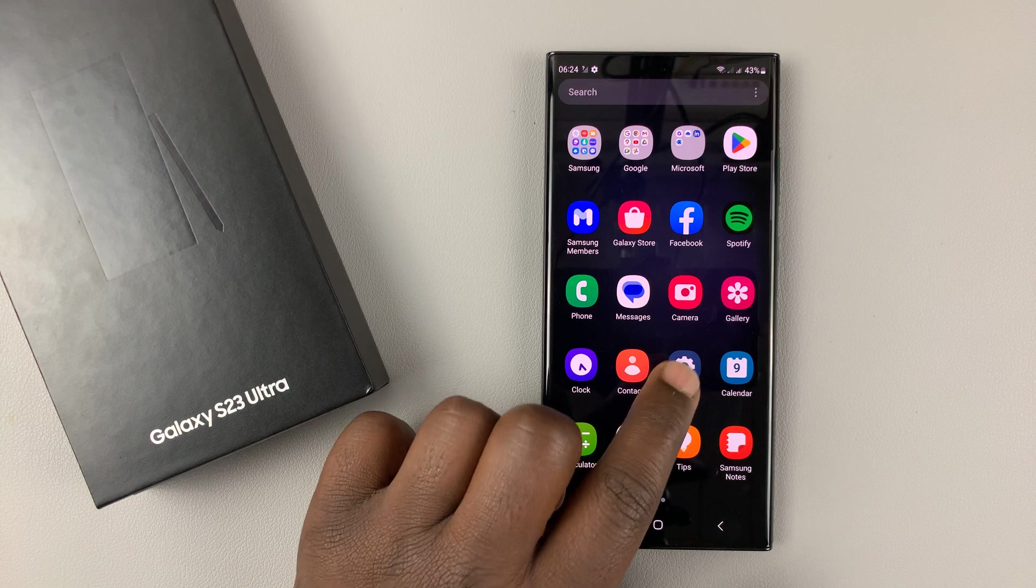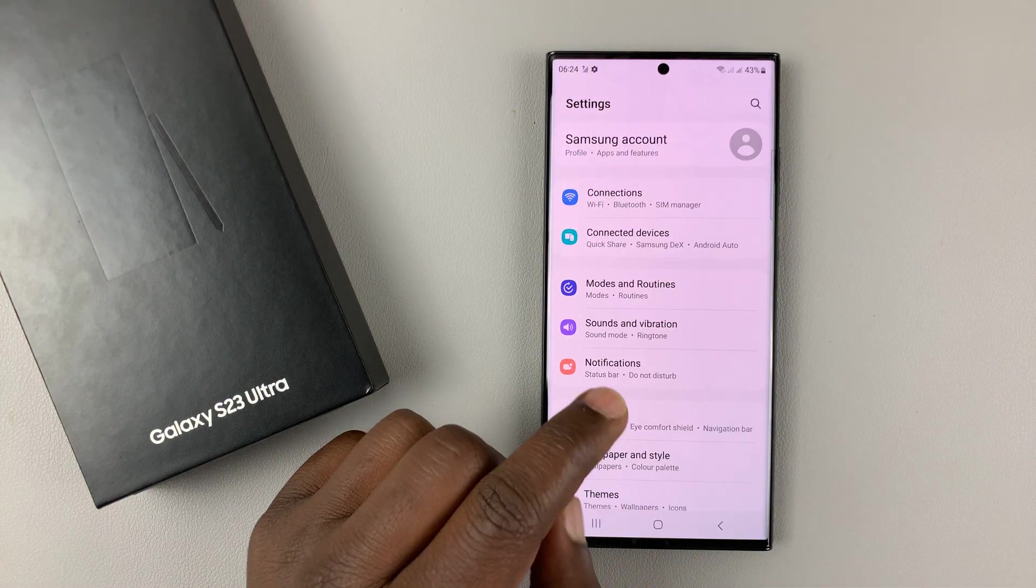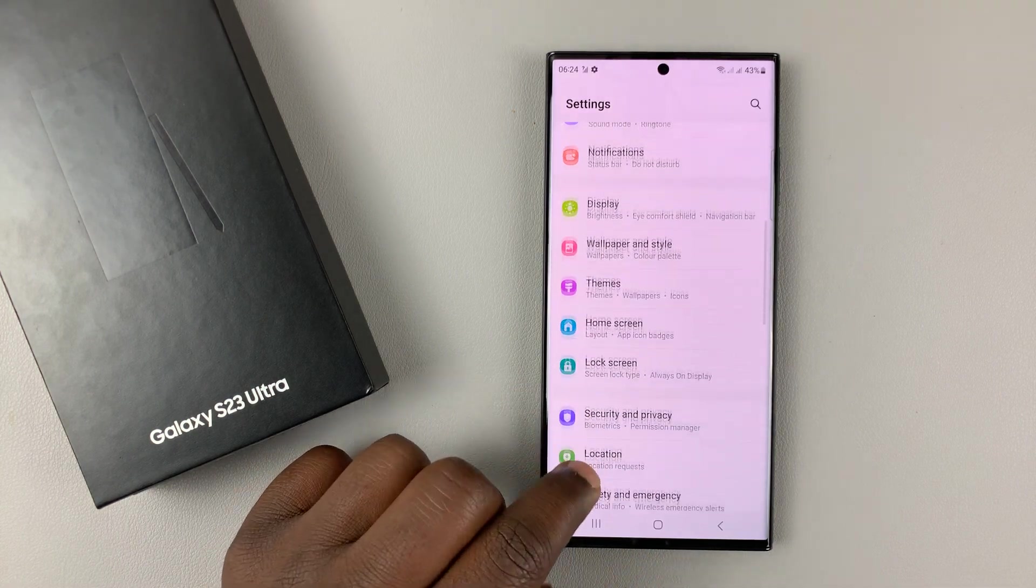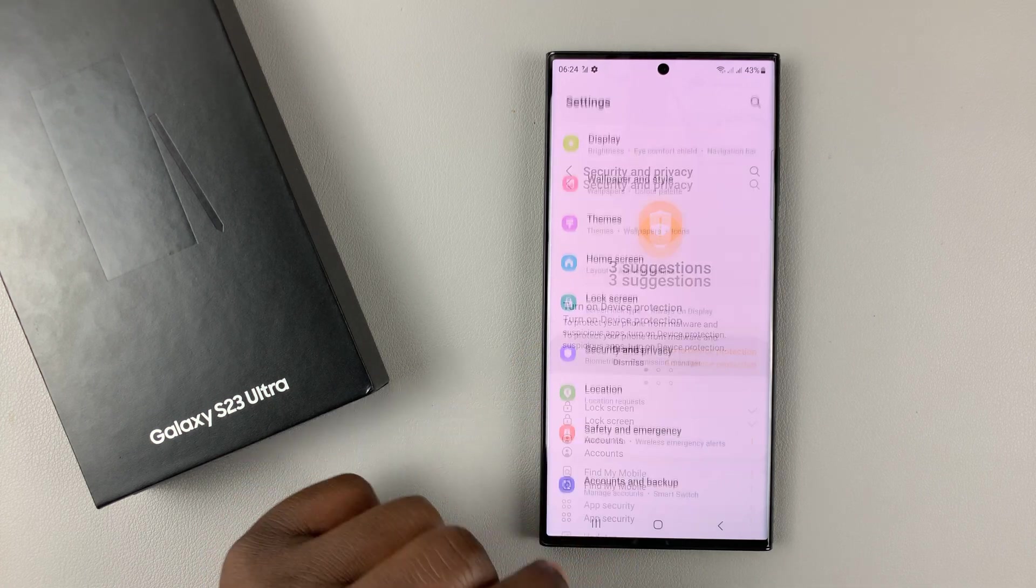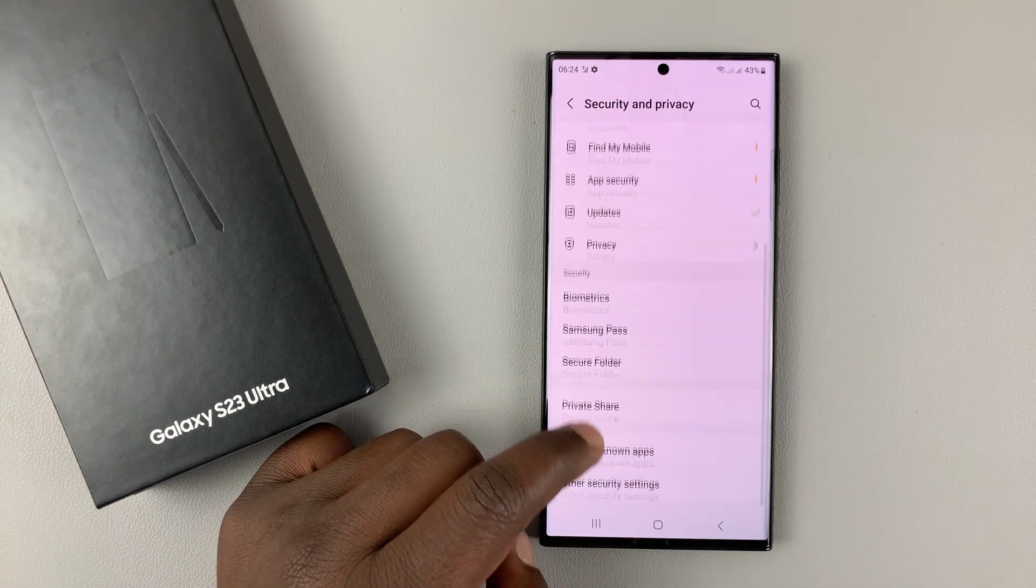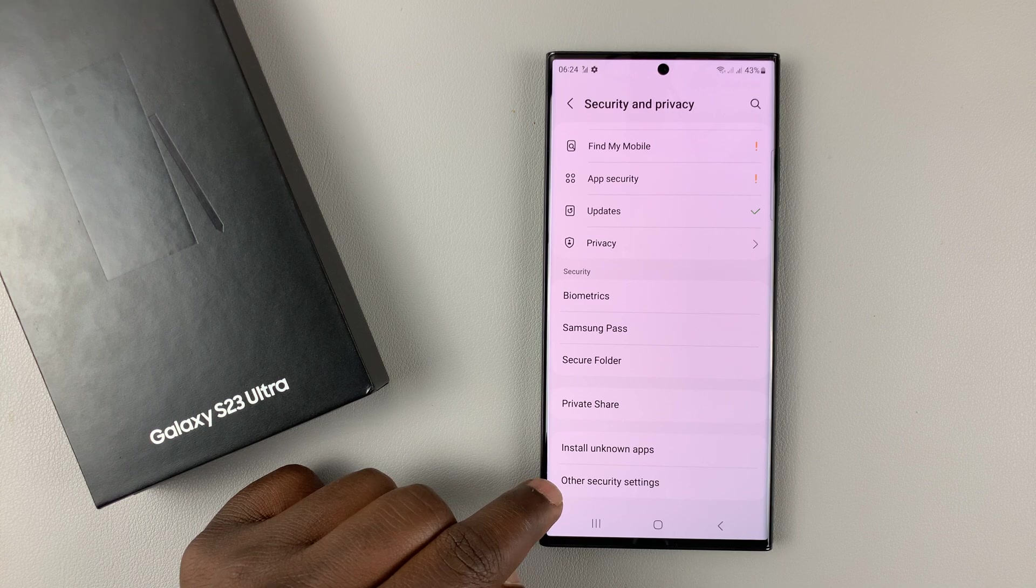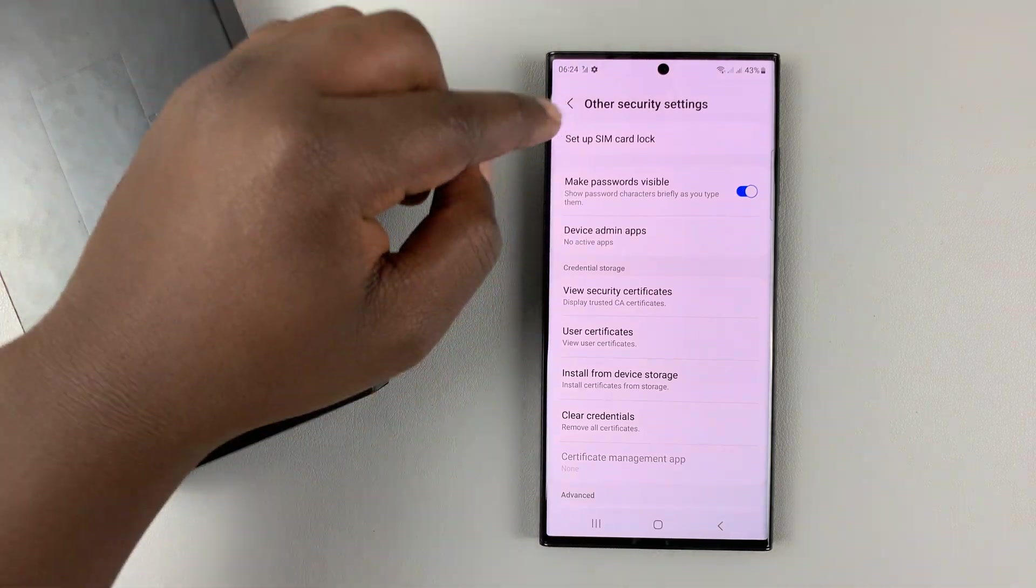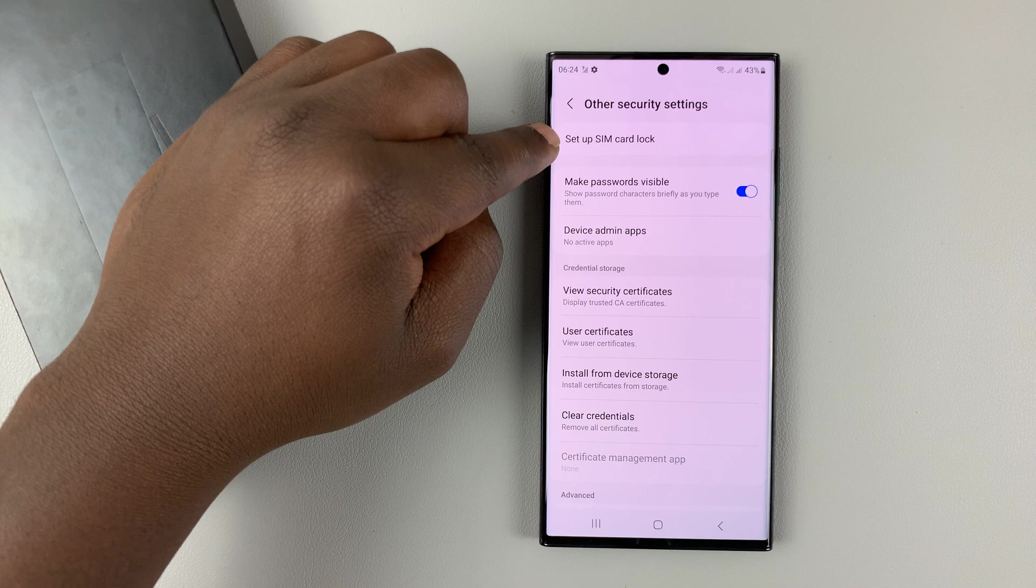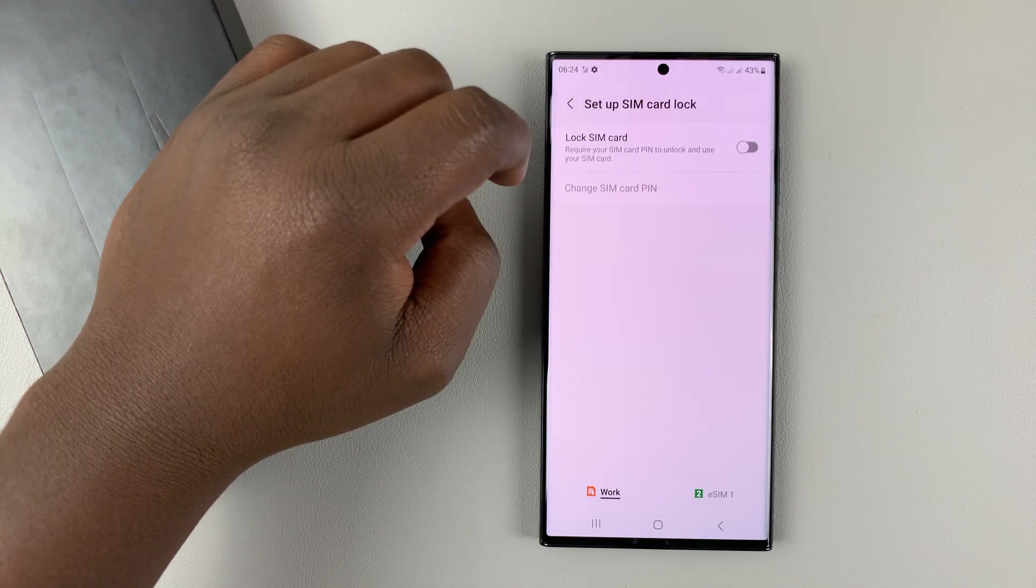Go into settings on your Galaxy S23. On the main settings page, go to security and privacy, tap on that. Then under security and privacy, scroll down to other security settings, tap on that. You should see setup SIM card lock, tap on that.